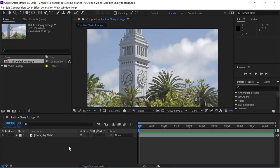We all know that production can sometimes be a challenge, so it's nice to know there are tools that can help you out when things don't go quite as planned. The Warp Stabilizer VFX tool in After Effects happens to be one of the best when you have a shot that's just got a little too much camera shake.